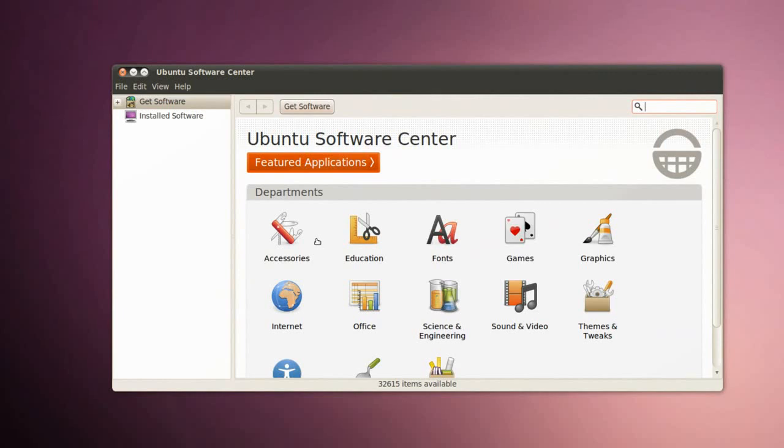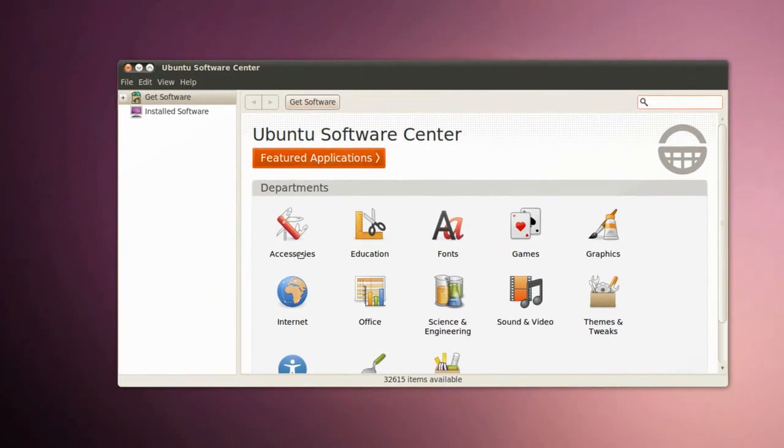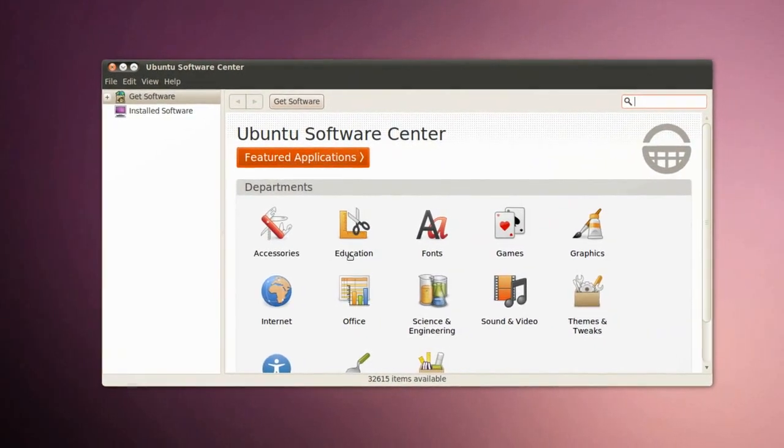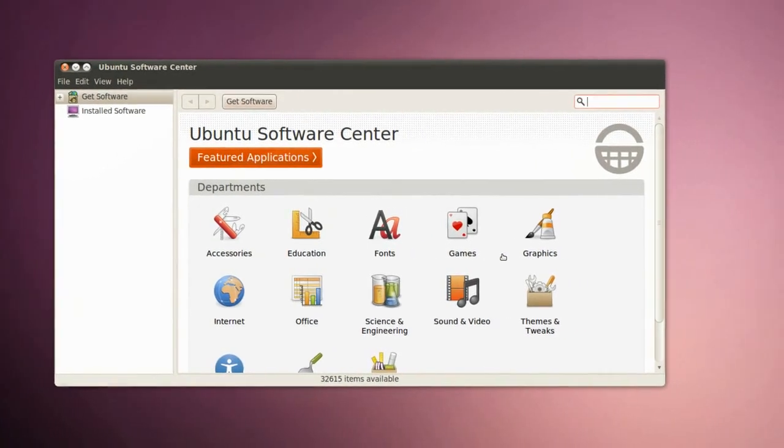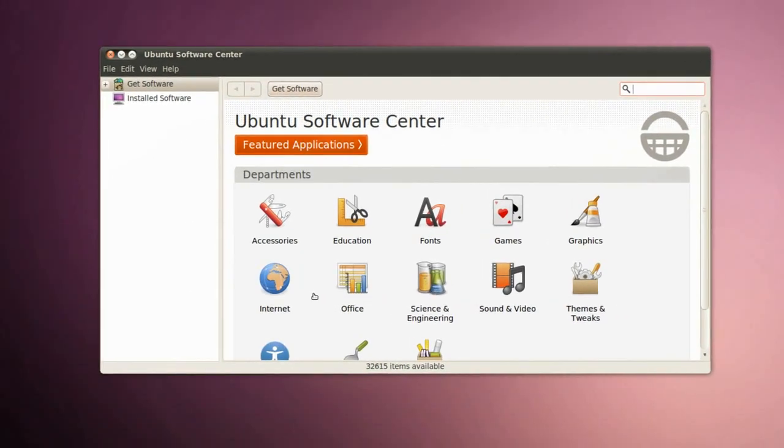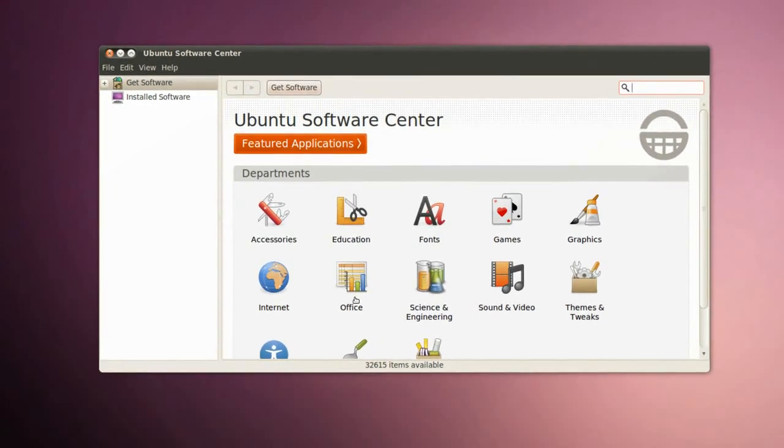If we click on Ubuntu Software Center right here we have Ubuntu Software Center. We have Accessories, Education, Fonts, Games, Graphics, Internet, Office, and much more.